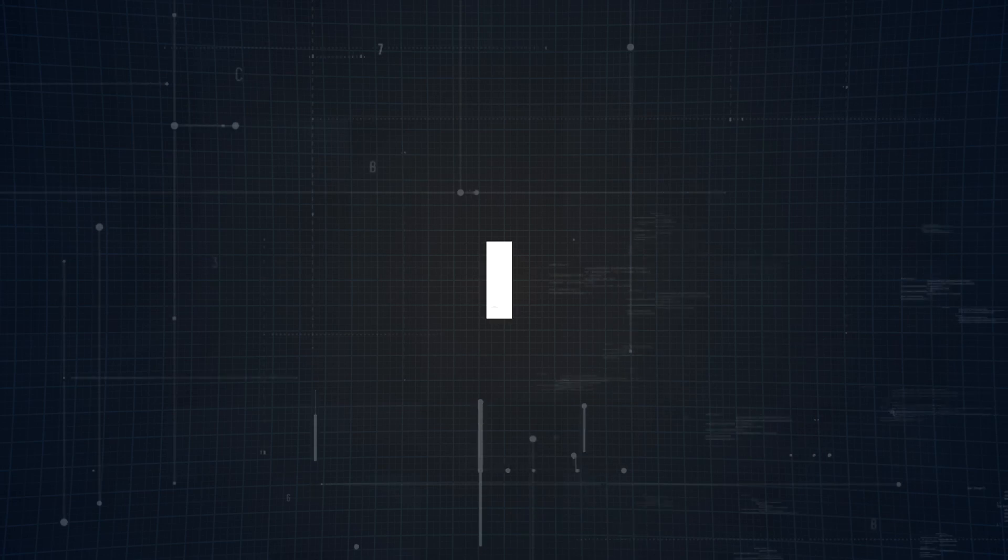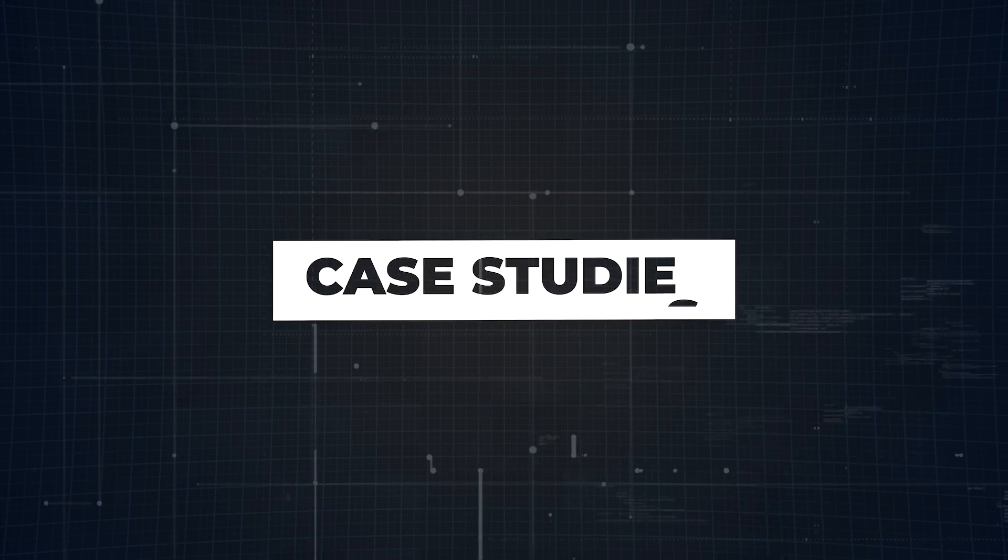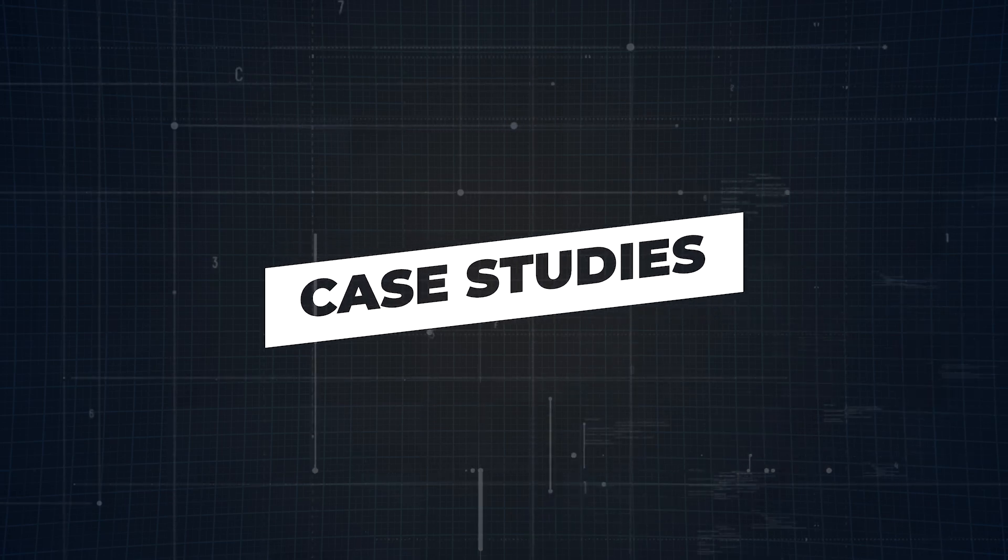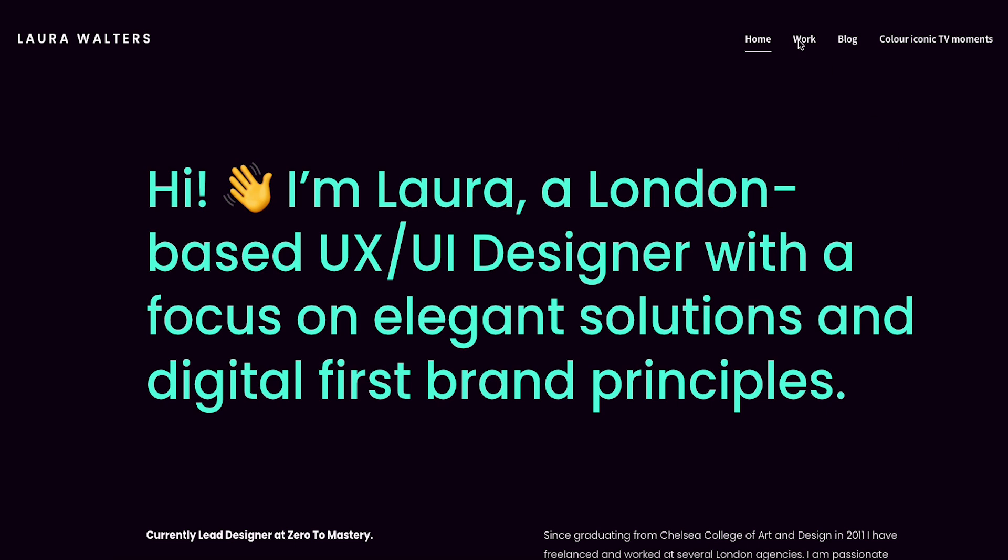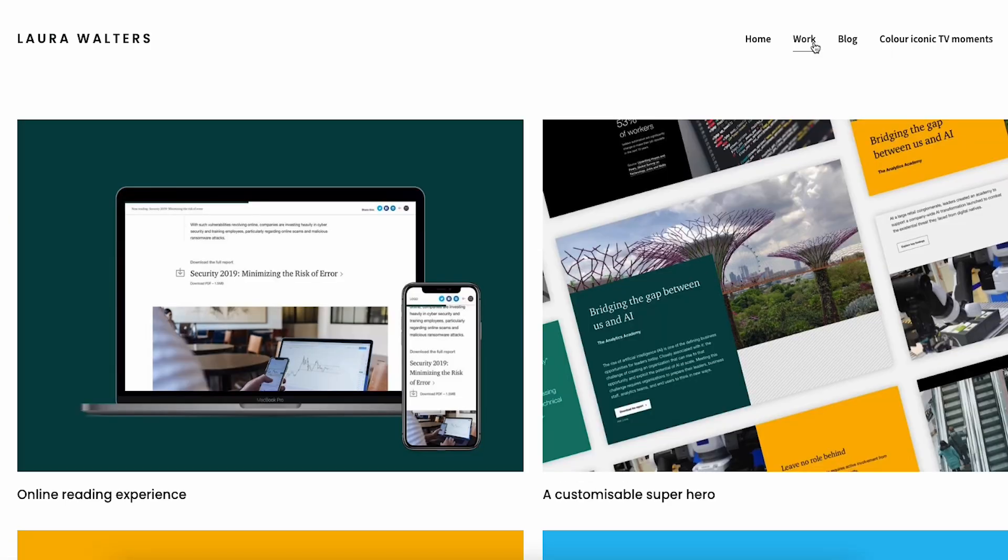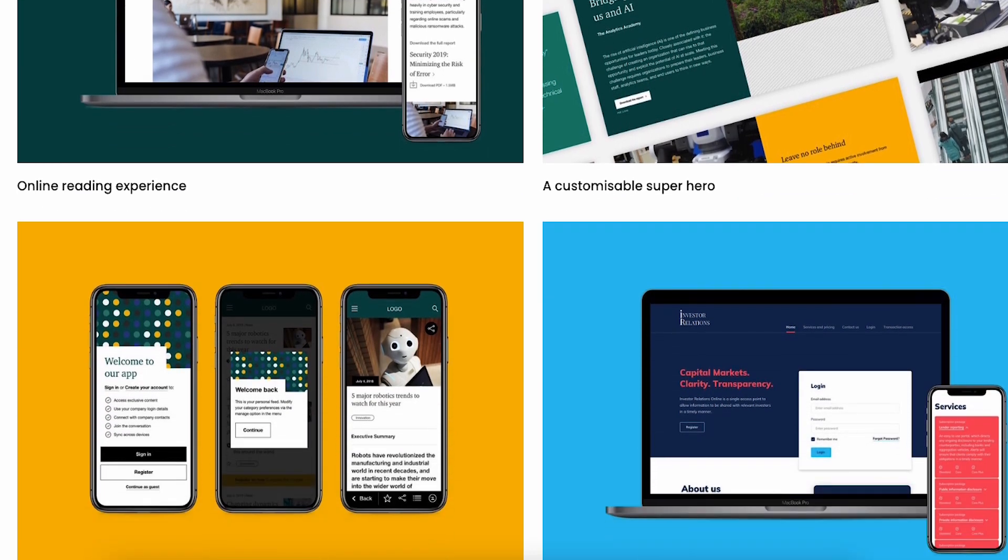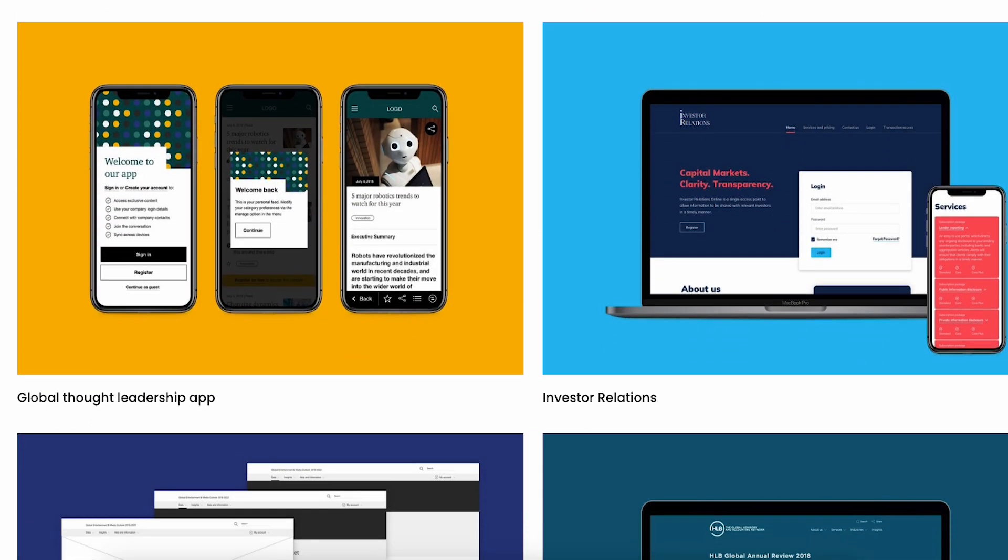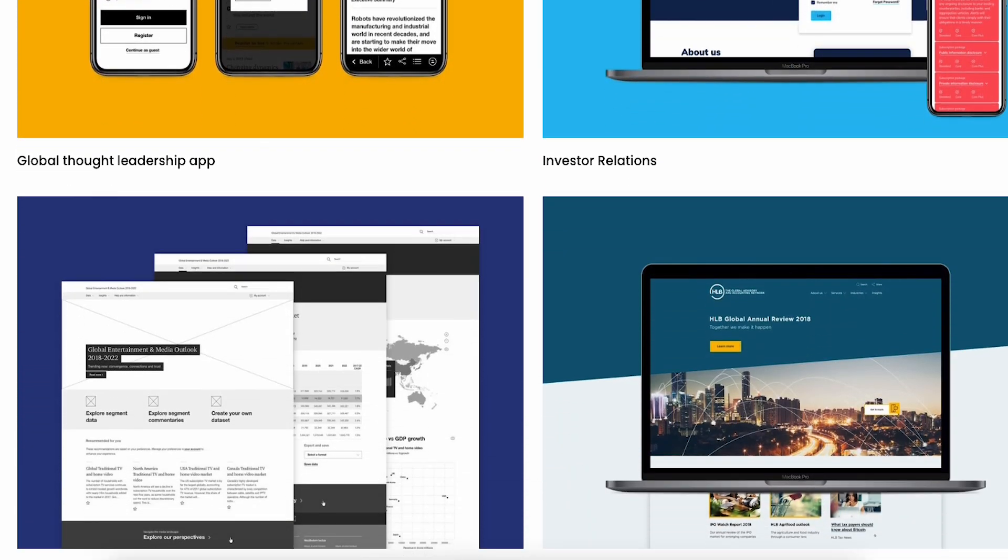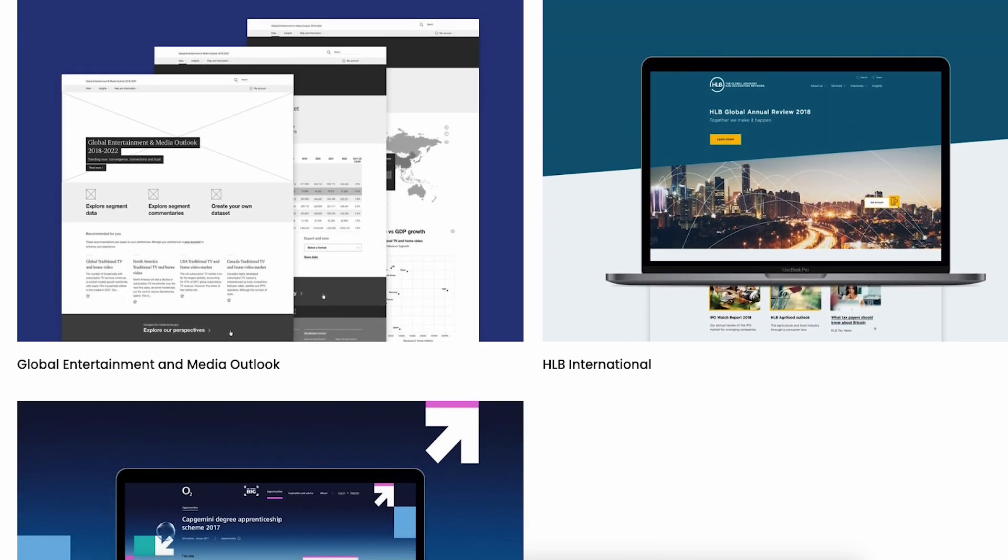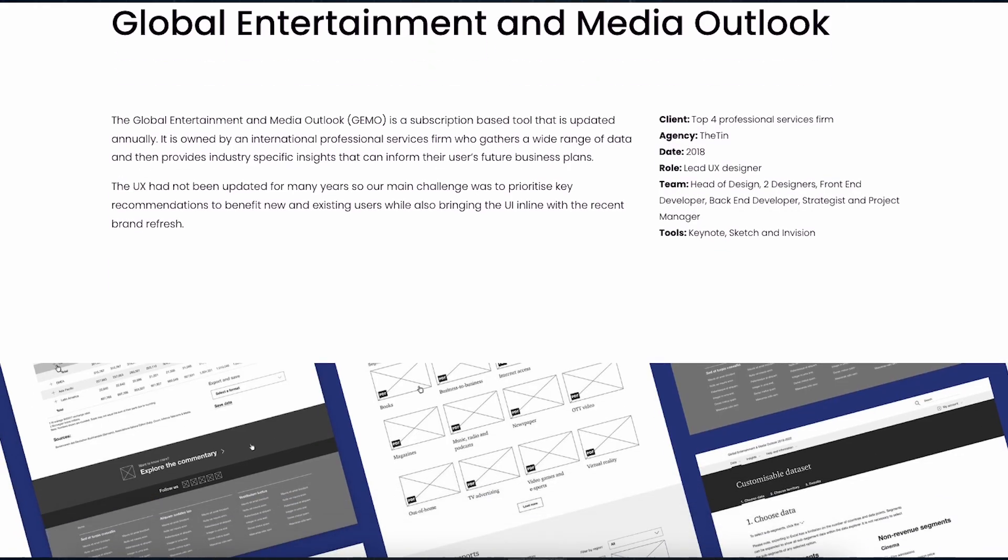Next up, step number two: your case studies. These are the heart of your portfolio. But here's the trick: don't just throw in every project that you've ever worked on. Be selective. Choose three to five projects that truly showcase your skills and align with the type of work you want to do moving forward.